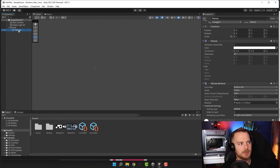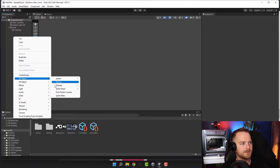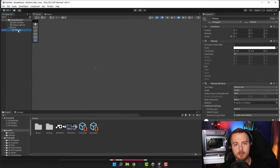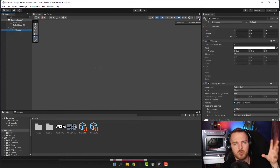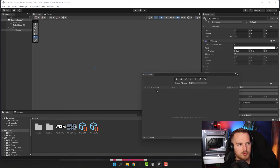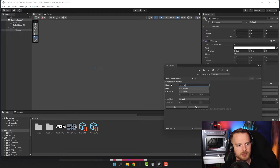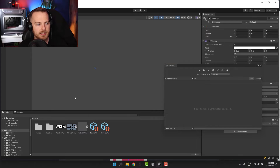Of course we need a tilemap — I already created one, you can do it by clicking right mouse button on the object and selecting Tilemap Rectangular. Now in order to paint on that tilemap we need a tile palette. A tile palette is like a paint box where you store all different types of tiles, including those with rules. We click on that, a new window opens, and we need to create a new palette.